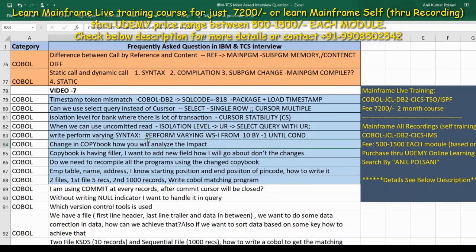Next question: if there is a change in a copy book, how will you analyze the impact? This is your impact analysis. In the project, you have coding. It is a question and answer scenario related to your day-to-day work.